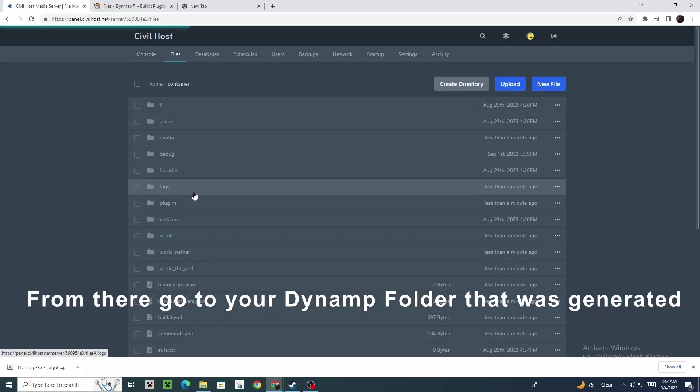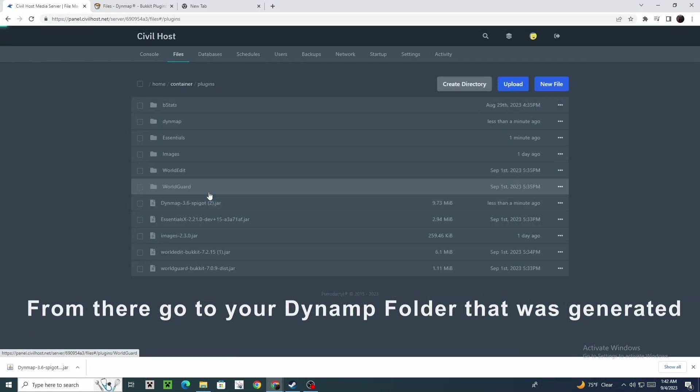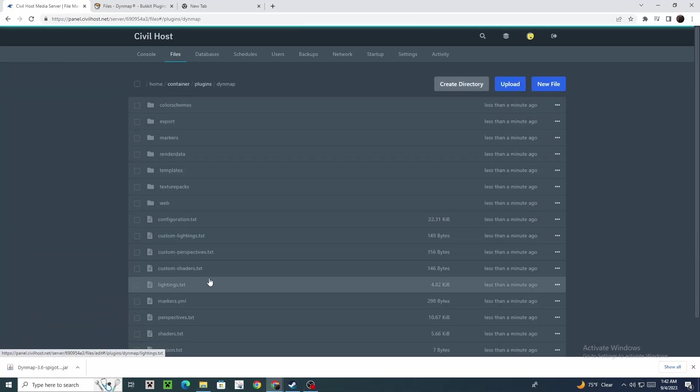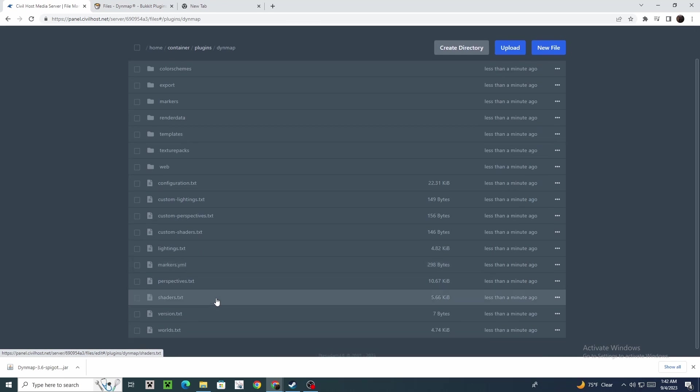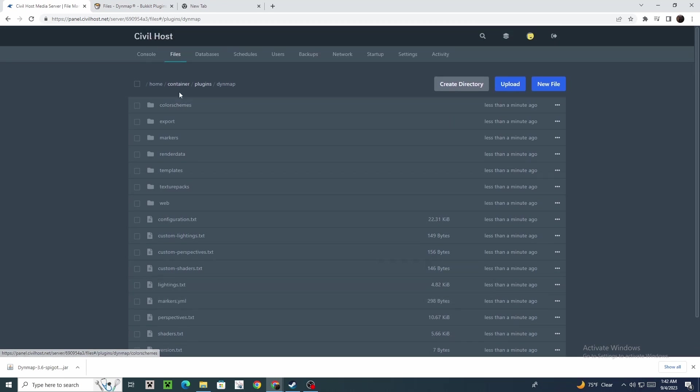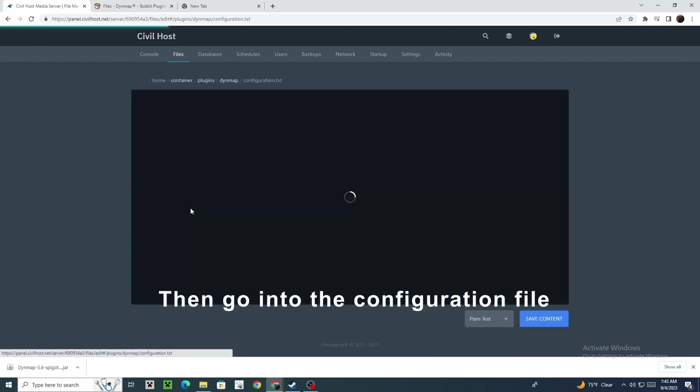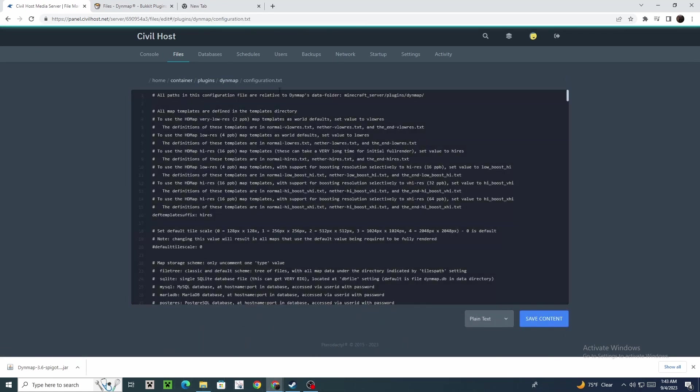From there, go to your DynMap folder that was generated, then go into the configuration file.